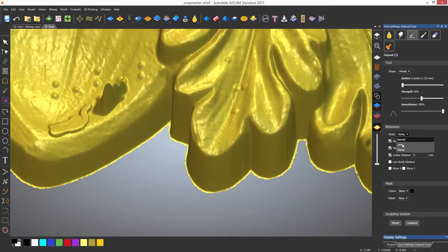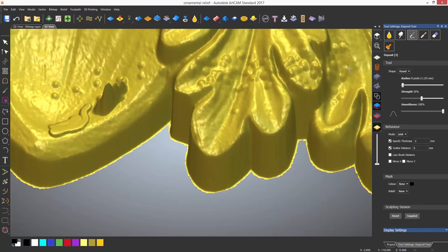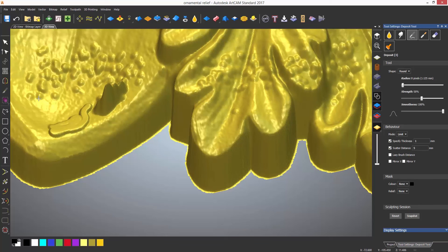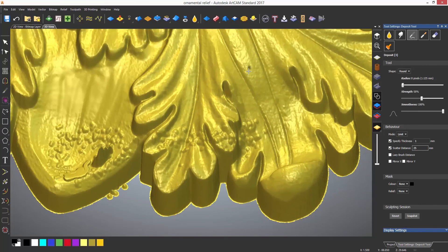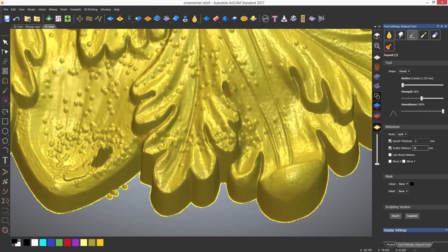A scatter distance can also be added which will randomize the deposits. The stamp mode needs to be turned off for this.